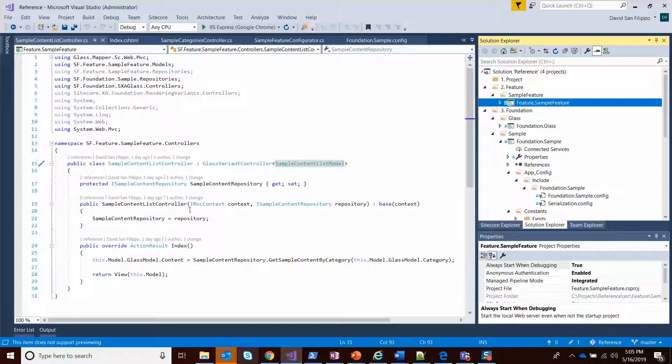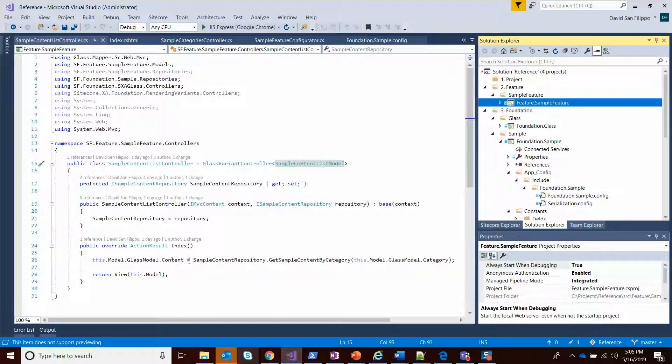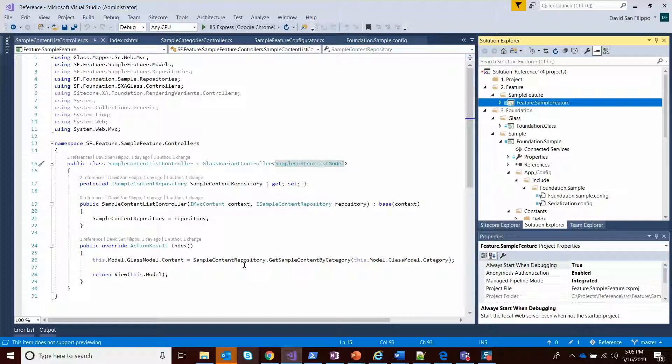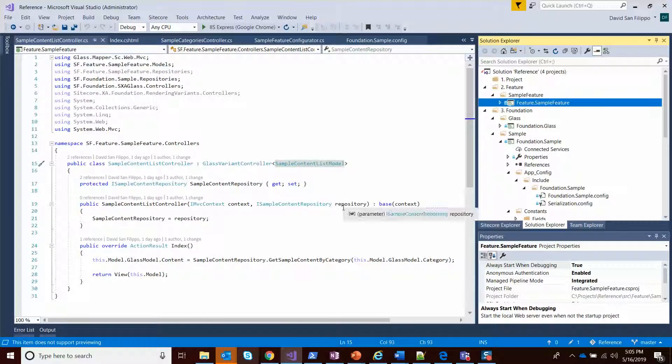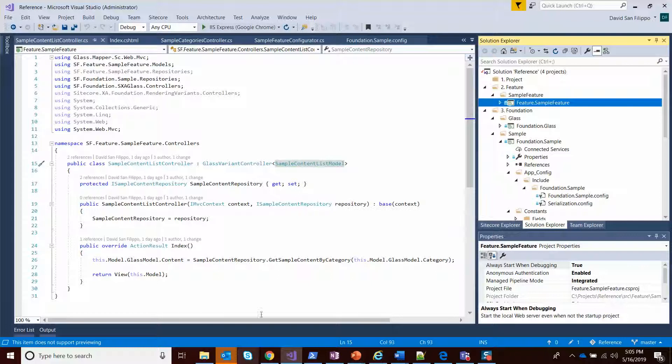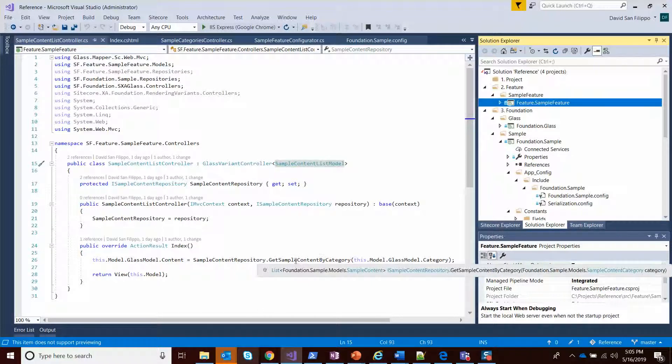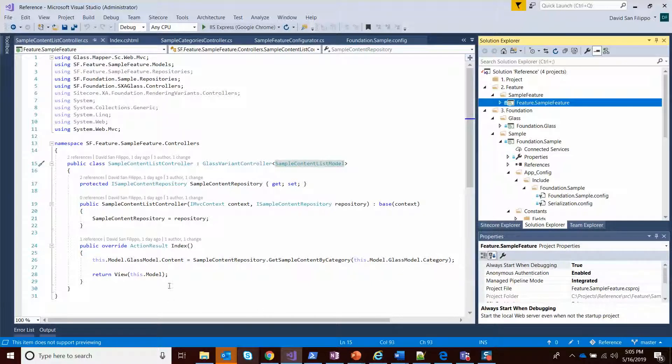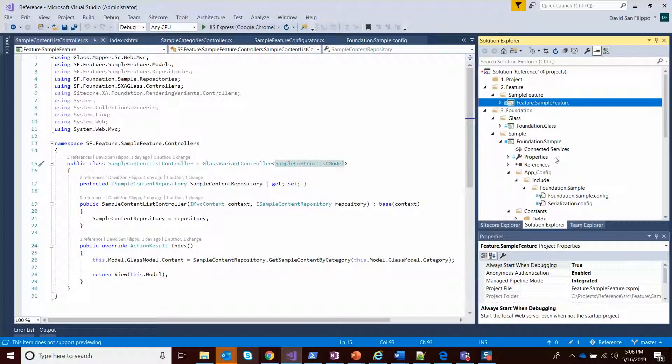But I did add a field called content, which isn't automatically wired up because we wanted to wire to our sample content repository, which you can see is injected into this thing. We'll get our sample content by category, which will run our content search API and populate the content and then pass it back to the view model.